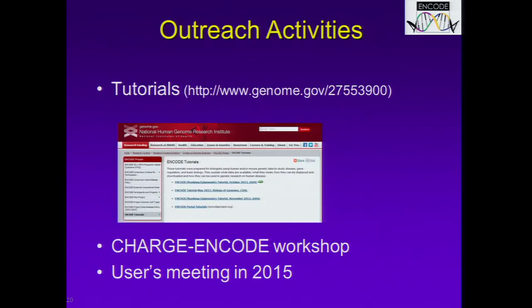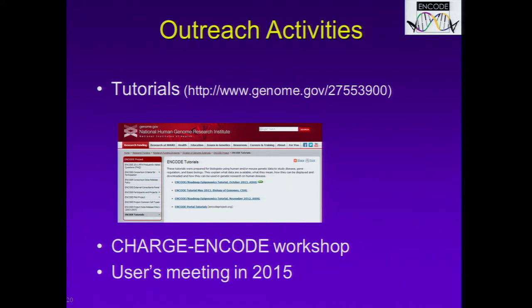I just want to mention very briefly some outreach activities. ENCODE has had a series of tutorials, many of which have been done in conjunction with the Roadmap Epigenomics Program. We've held these tutorials at ASHG in 2012 and 2013, and another one—already sold out—is planned for this year's meeting in San Diego. We've also had a tutorial at the Biology of Genomes, and all materials from these tutorials are available on genome.gov. We held an ENCODE CHARGE Consortium workshop in January, focused on heart and aging-related research, and we're planning to have a users meeting in 2015 to bring in a much wider swath of the research community.